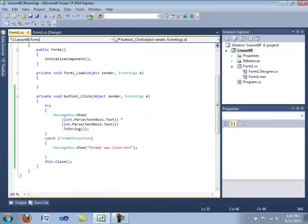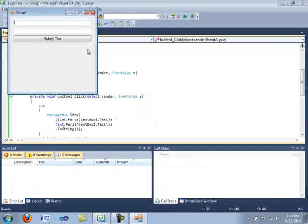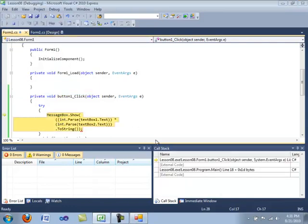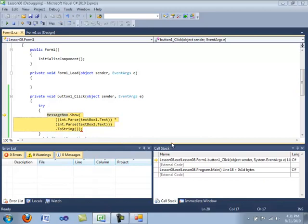Now let's go ahead and compile again. We'll type in six, Google or something, five, whatever. Multiply this. And as you see the application still crashes. This is because we only handled the format exception, the overflow exception that wasn't handled.